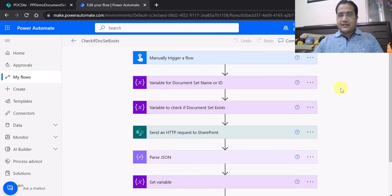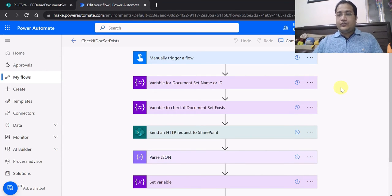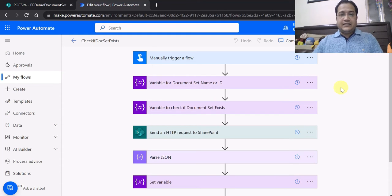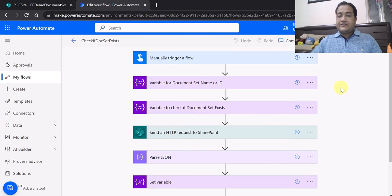I will go step by step very slowly. The scenario is: the document set is created, files are uploaded, and now the user wants to upload some more additional files to the same document set. There is an ID already created in SharePoint, and to that same ID you want to check whether the document set is created so that files can be uploaded. If it is not there, you can create a new document set.